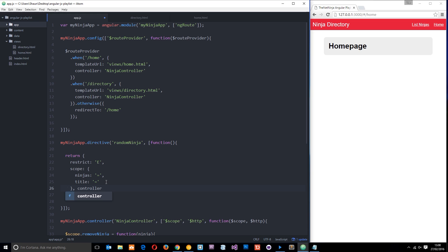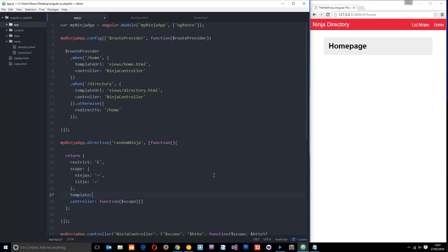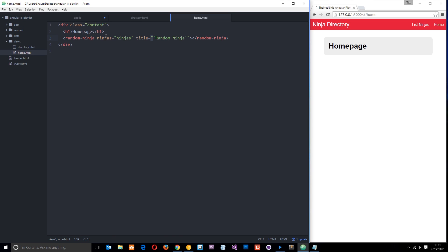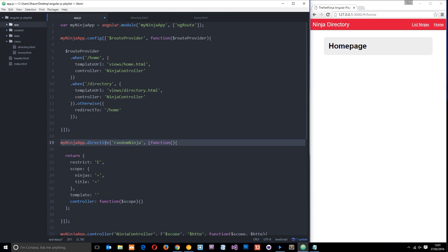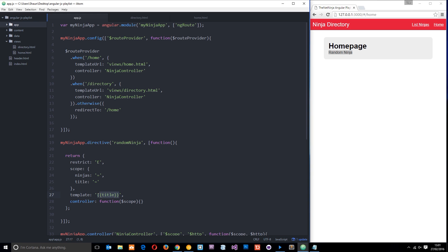Next we want to create a controller property, and within that controller we pass through a function. We have access to the scope in this directive so we can pass that dependency through. Now I'm going to make the template of this directive using a property called template. Every time this directive is called in the HTML it's going to find this directive in the JavaScript, look for this template, and output whatever's in it on the page. Let's output the title first just to see if it works - and if we save, we can see the title has been output to the page.